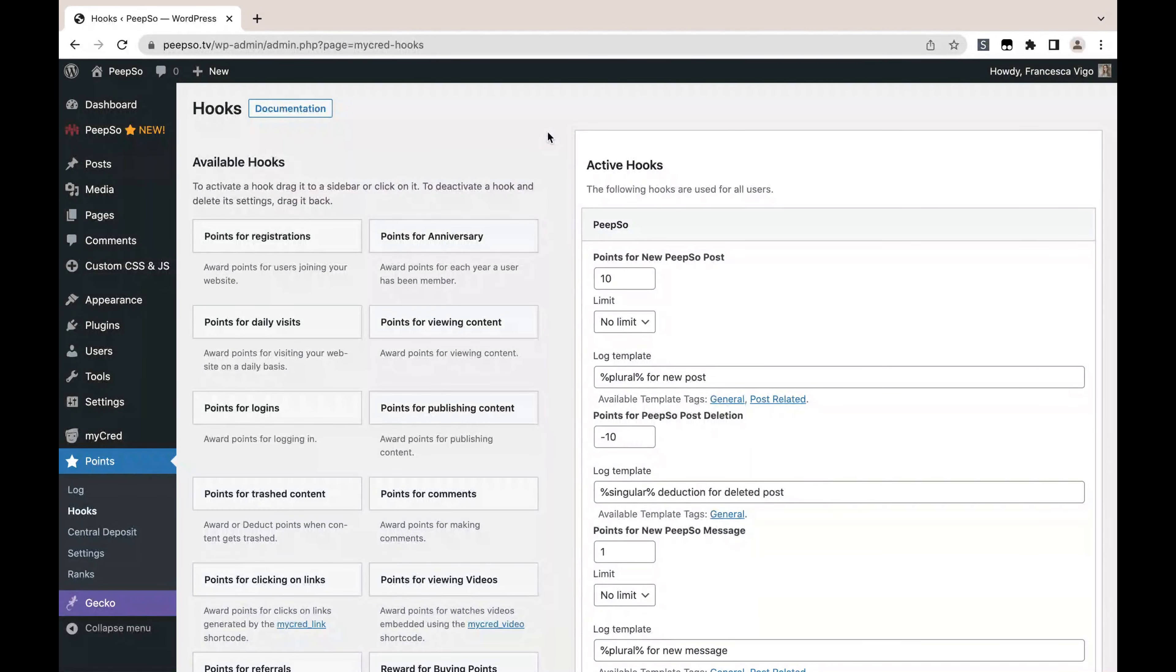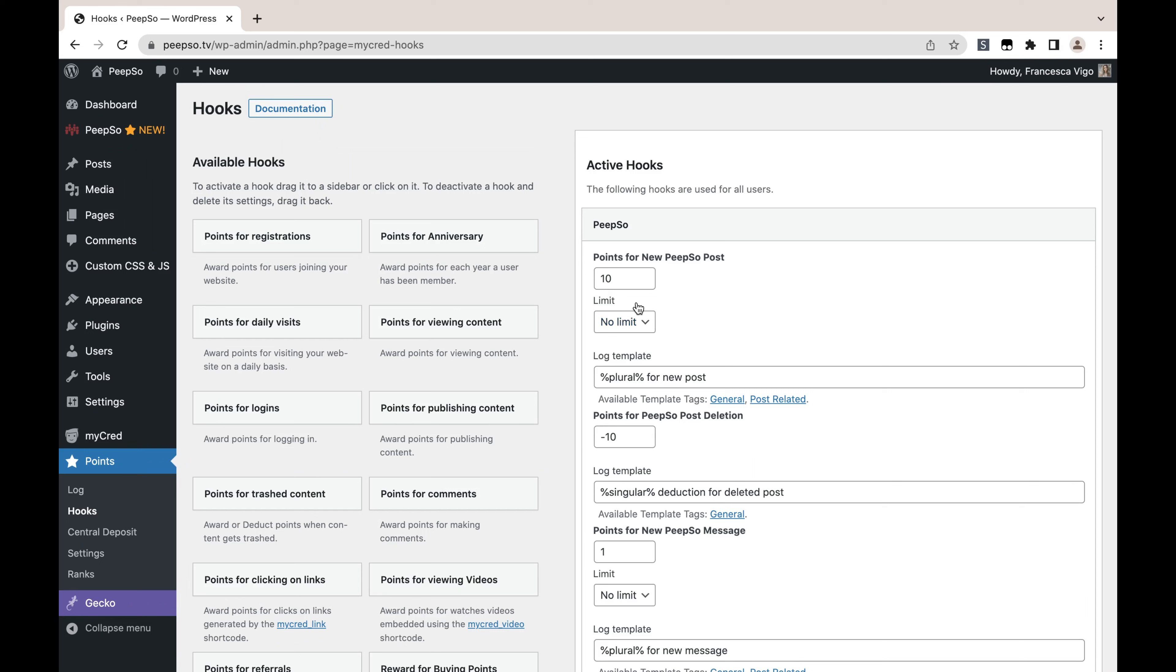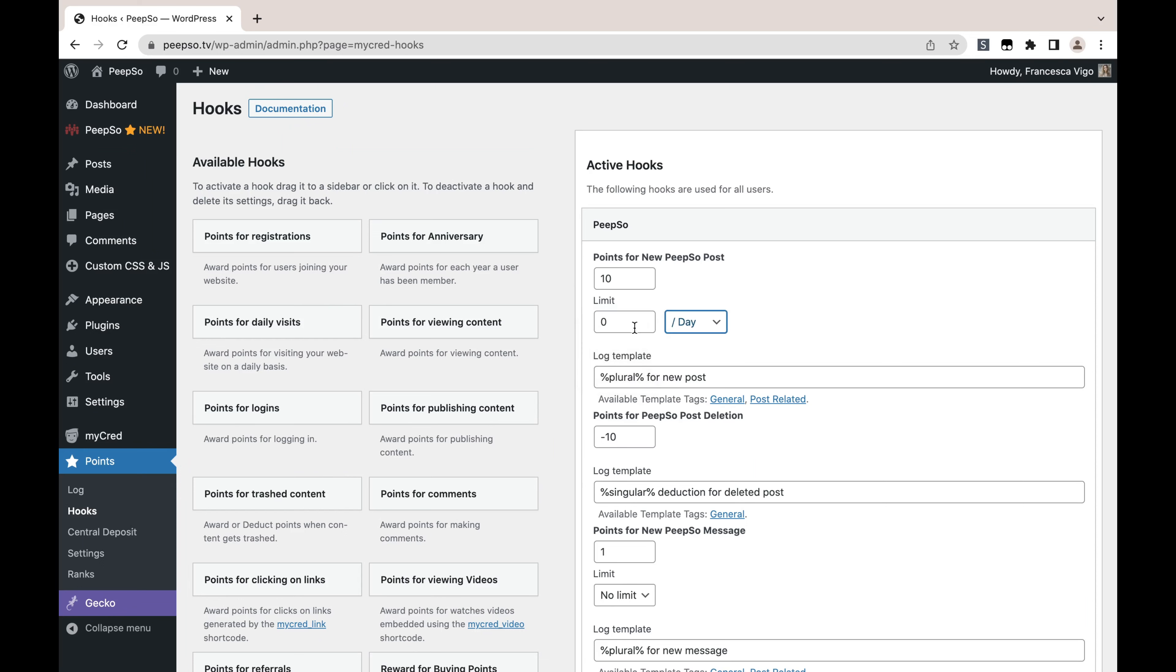And finally, there is this limit option for positive hooks or positive actions that will reward points. They are basically a failsafe against exploiters who would like to exploit your system in order to get points. For example, in this setup, someone could create 10 posts and earn 100 points, but you can say each day this hook can be triggered only two times.